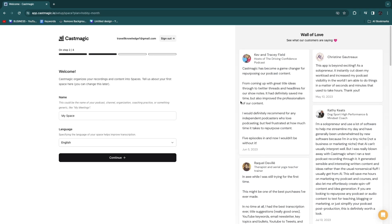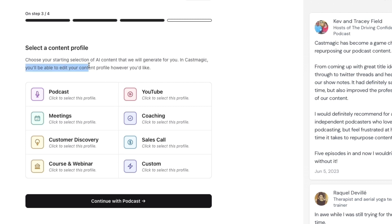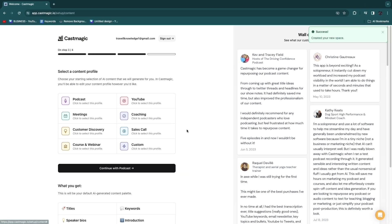After filling in your payment details and starting your free trial, you'll be taken to a screen where you can give a name for your workspace. For example, if you're using it for your podcast, give it the name of your podcast. Then choose your language — I'll select English and click continue. Next, you want to select a content profile, choosing your starting selection of AI content. You can edit your content profile however you'd like, so this is not final.